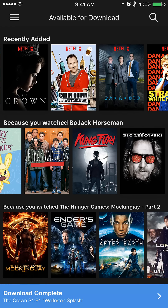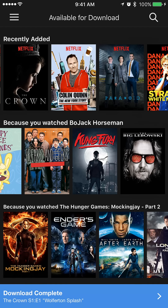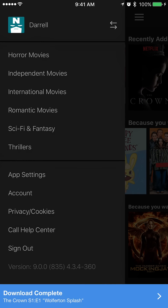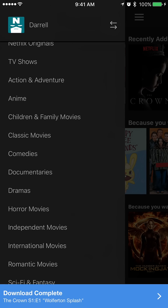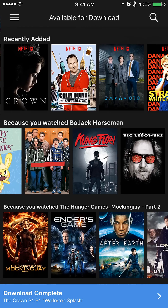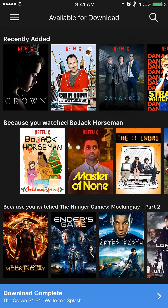So here you have Netflix. I'm already in the available download section — I'll show you how to find that. You just tap the hamburger menu in the upper left hand corner, and you'll get a look at various categories, and you can go to available for download. This will vary market to market, so it might look slightly different, but this is pretty much what you'll see.